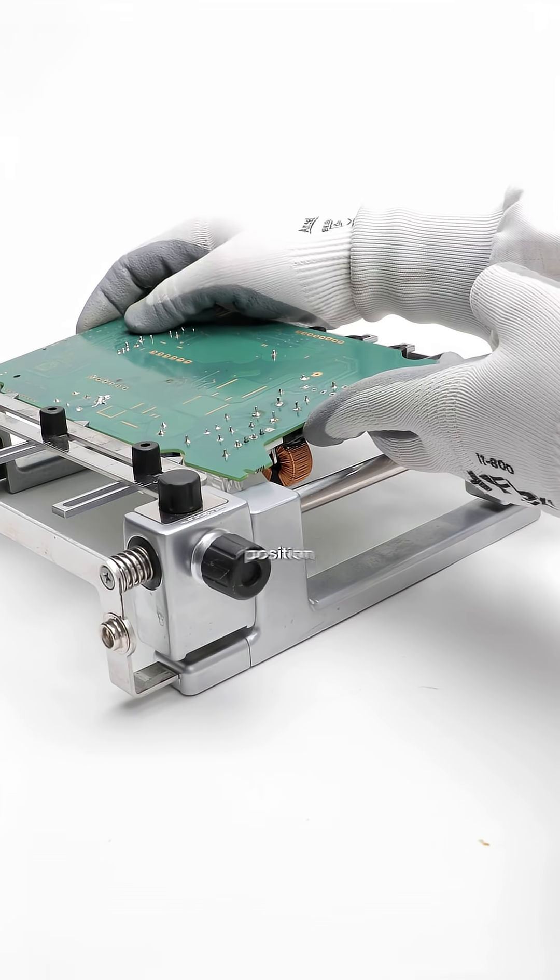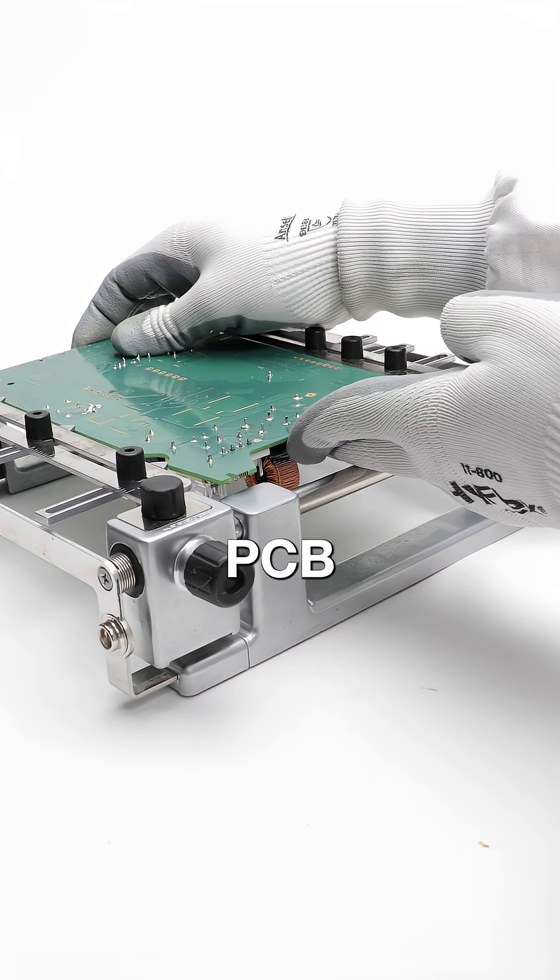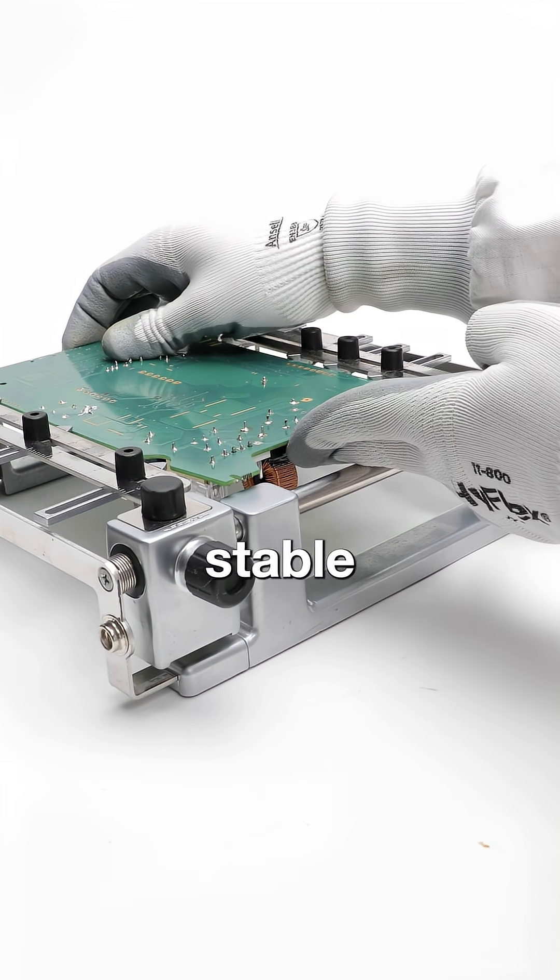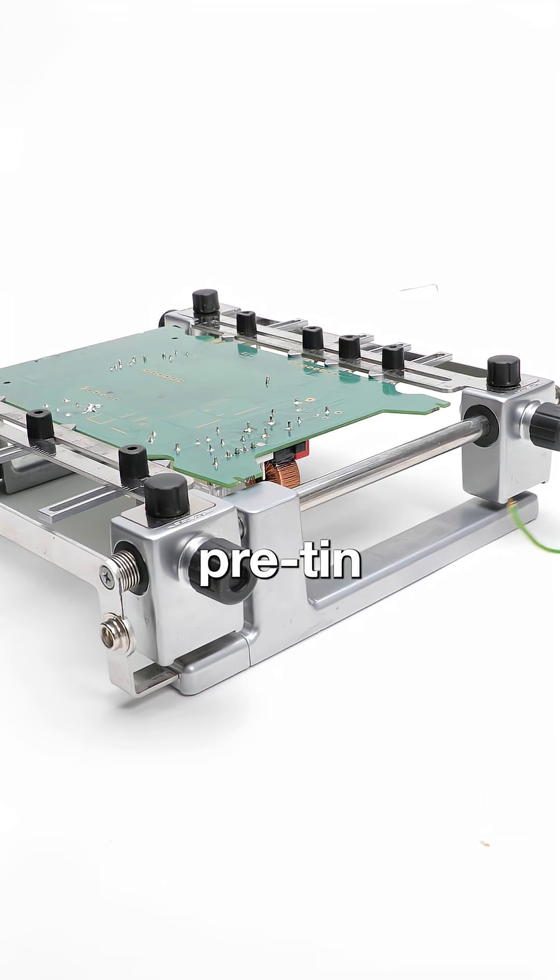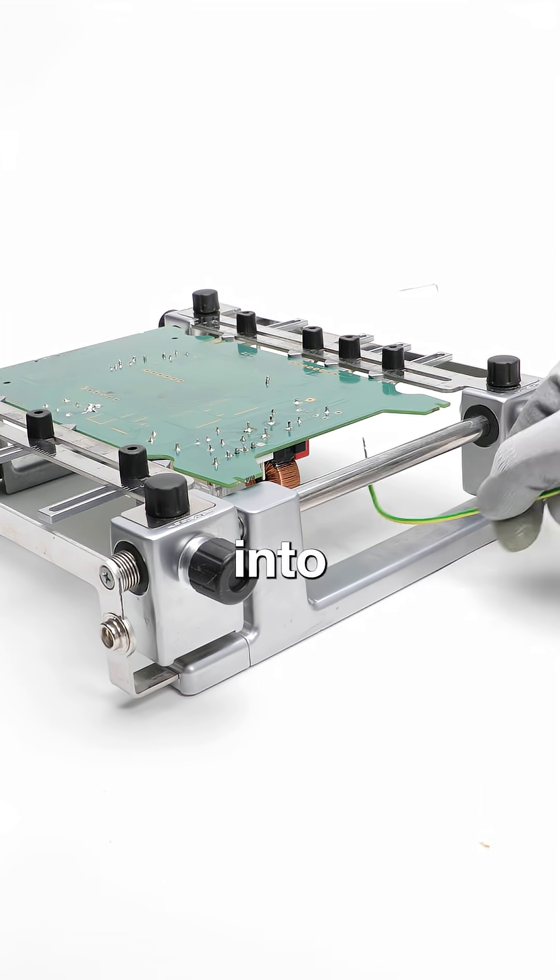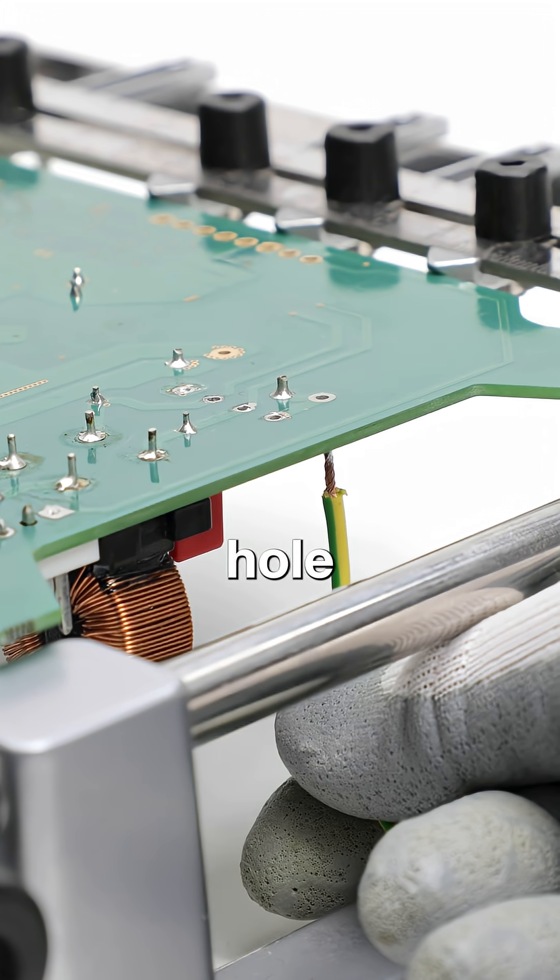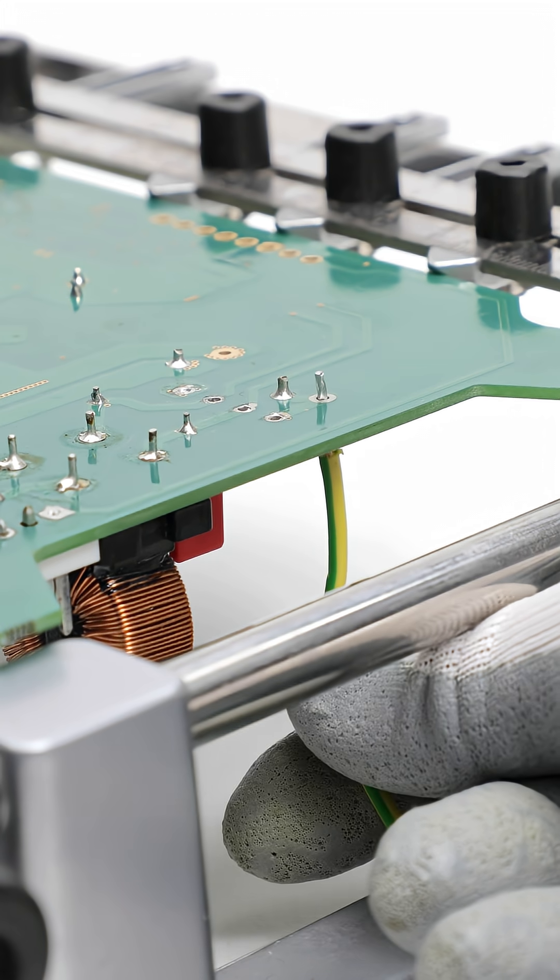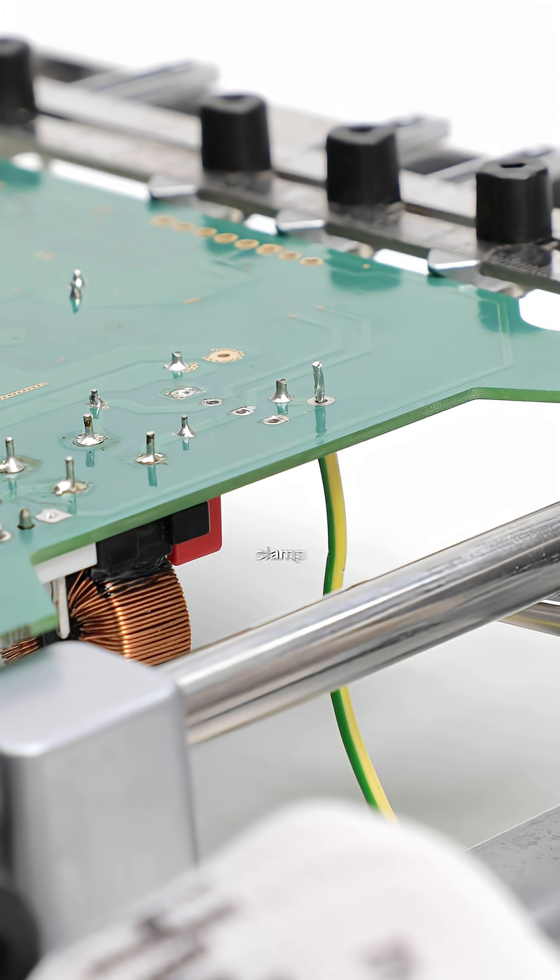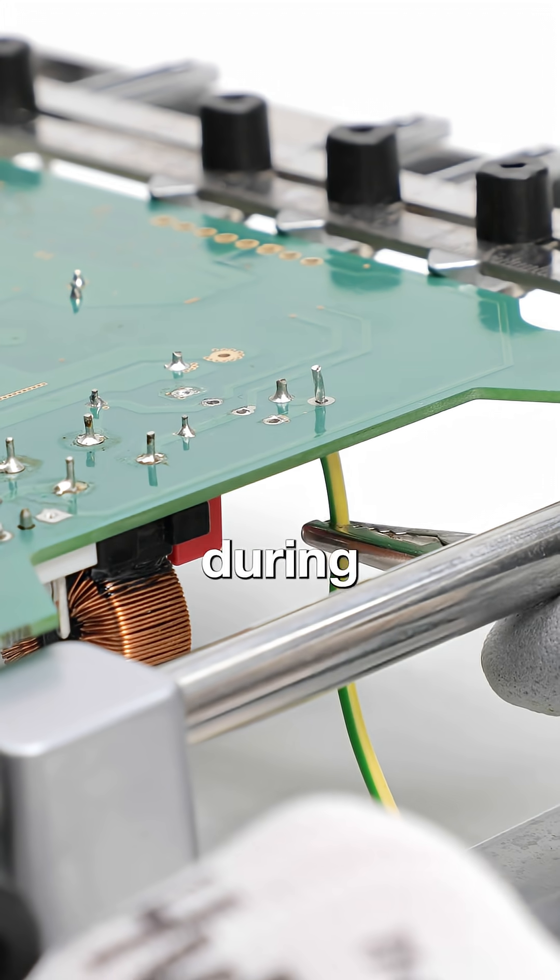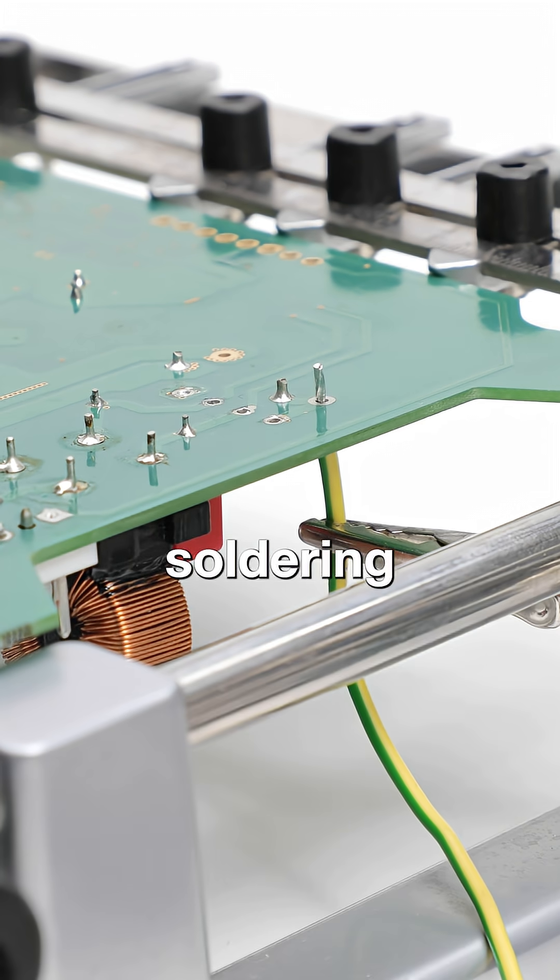After that, position the PCB on a stable support and insert the pre-tinned wire into the THT hole. Use tweezers or a clamp to hold it at the correct height during soldering.